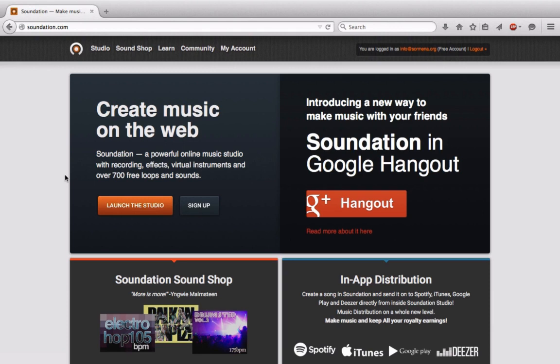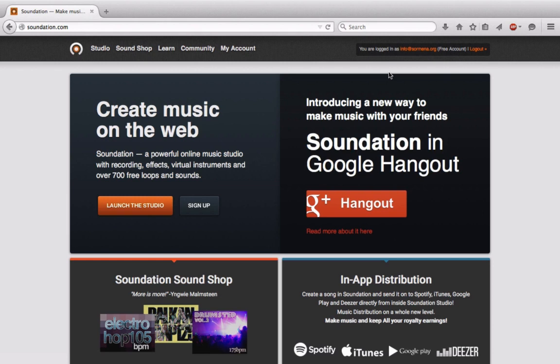Number one is making an account and it's really easy to do. You can see that I'm logged in here and you'll have the choice between a free account or a pro account. Now I would say if you're going to be using Soundation as your primary digital audio workstation, you're probably going to want to go with a pro account.